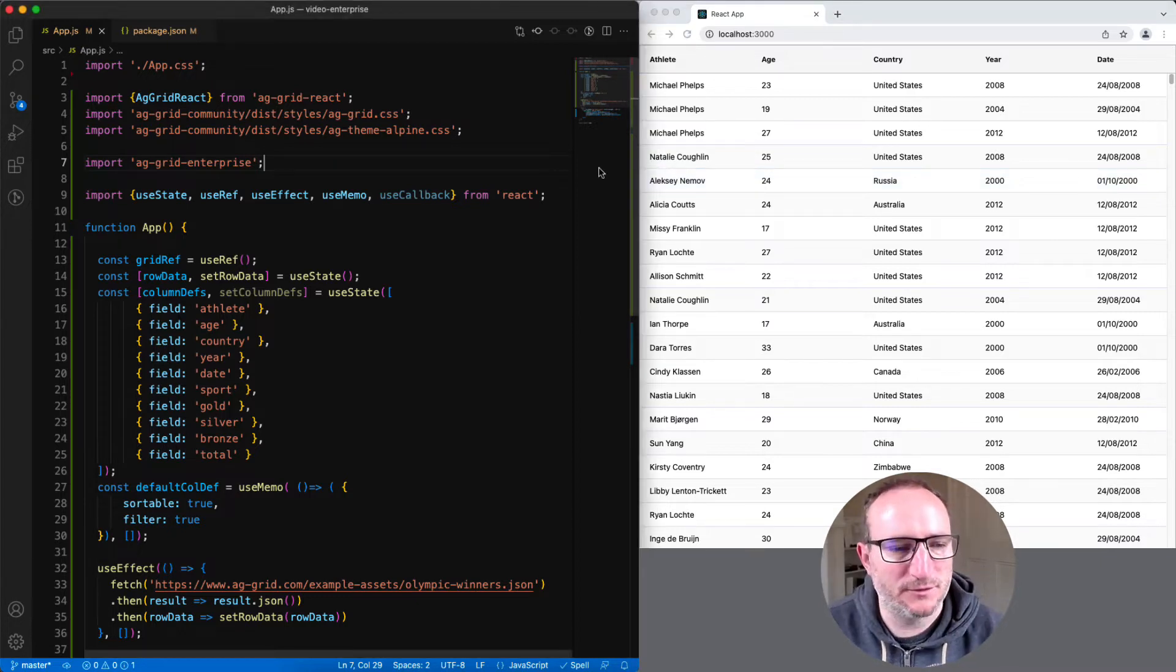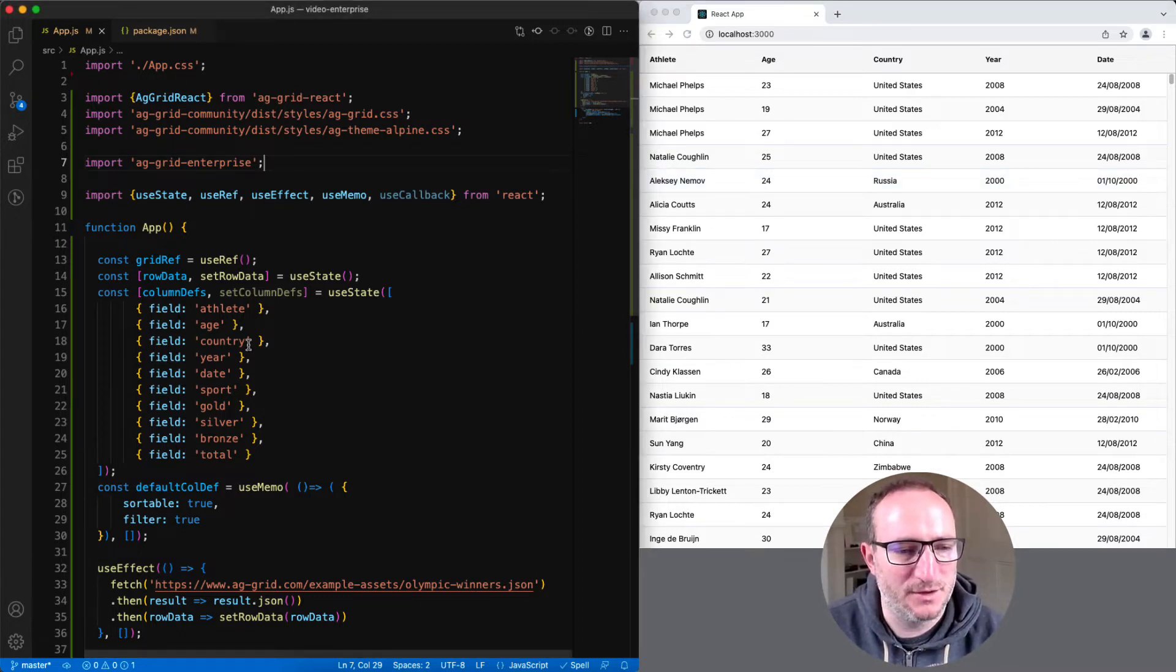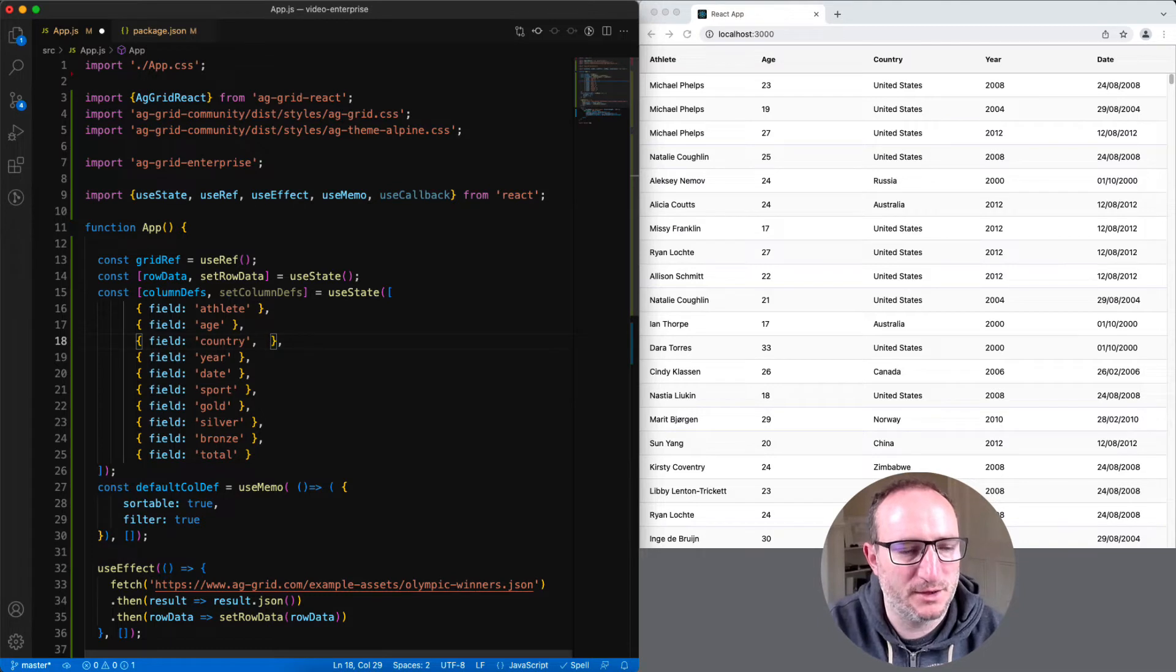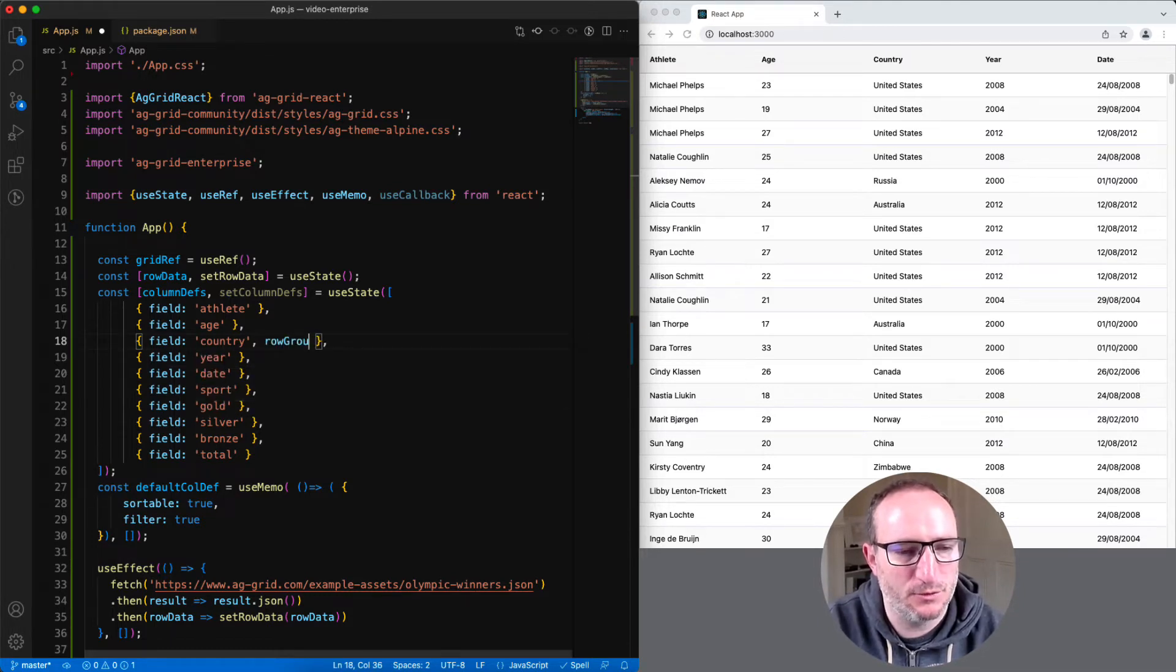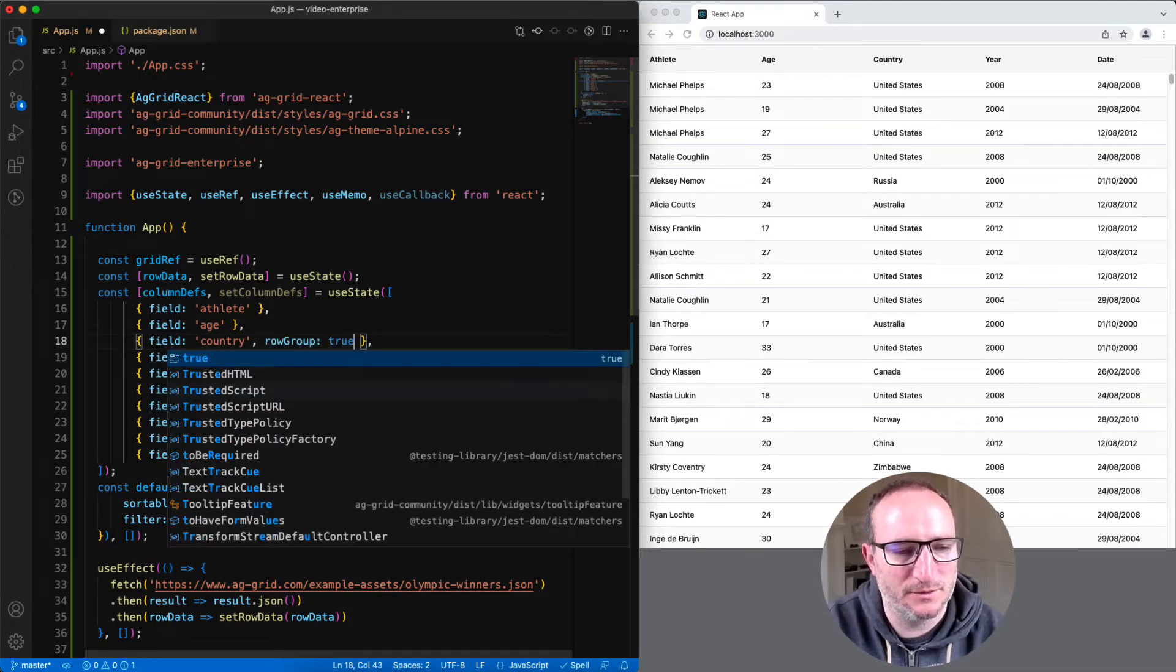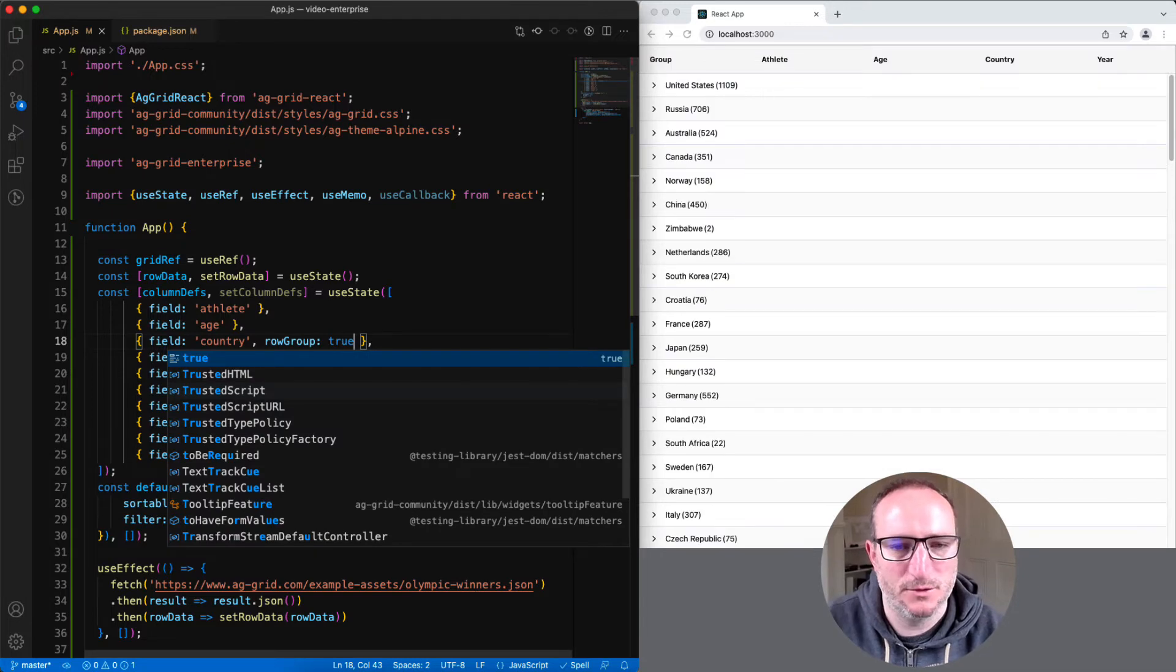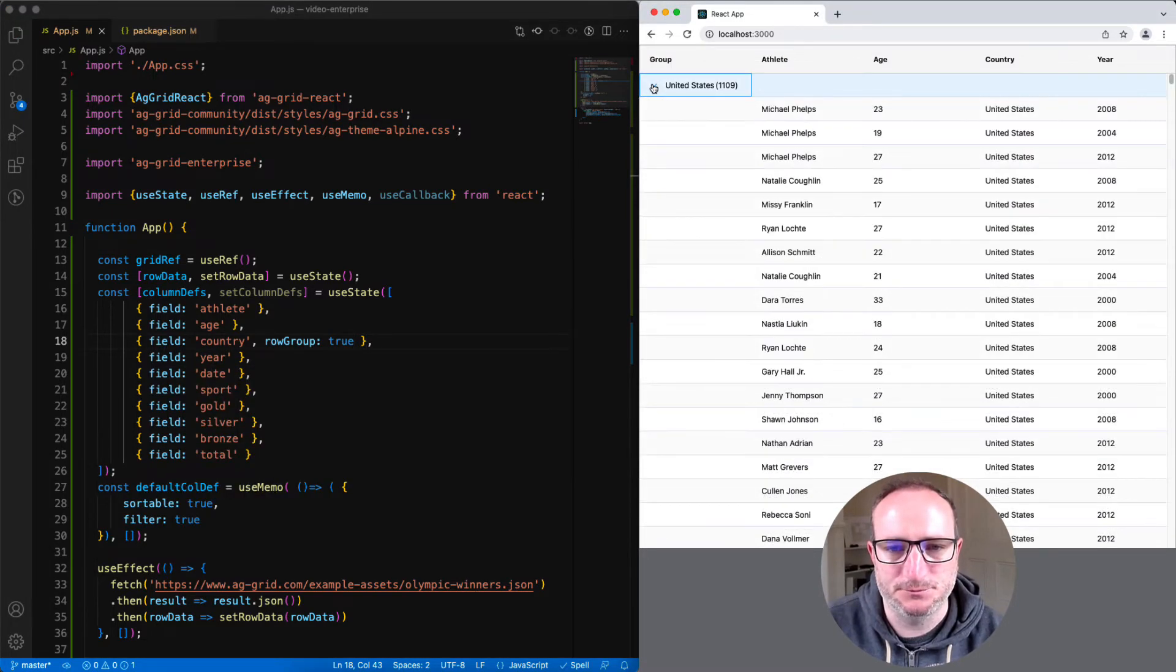So, let's have some fun with a few, just to give you a taste. The first I'll show is row grouping. If I go down to the column definition for country, and put in row group, and say true, we can see now that the rows have been grouped by country.